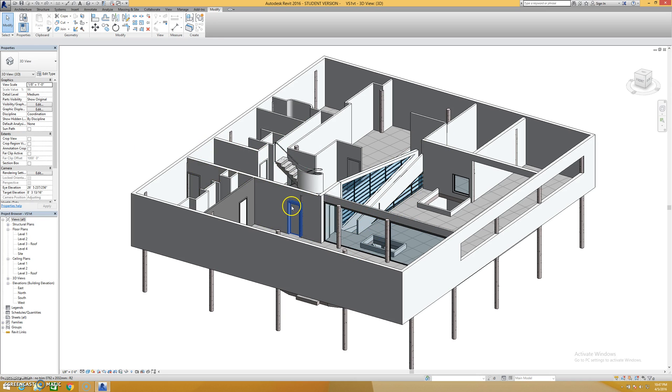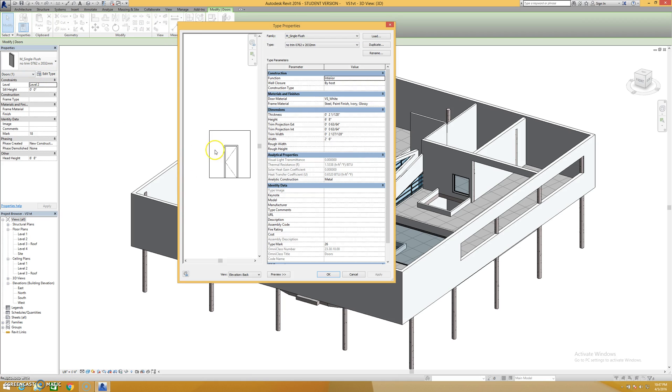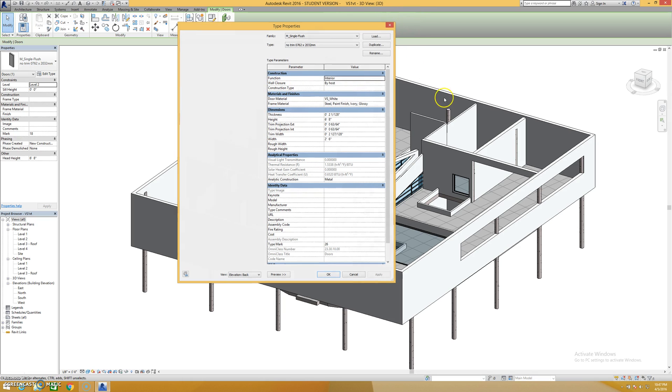If you want to change the material of a door, for instance, you click on the door, edit type, you'll probably again want to duplicate the door. And then there's a door and frame material here for the Revit standard doors.